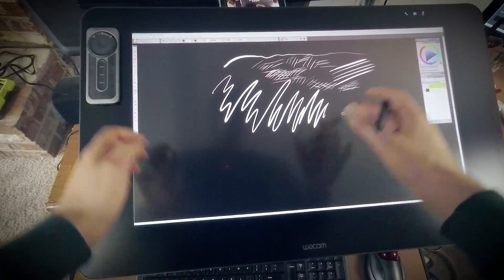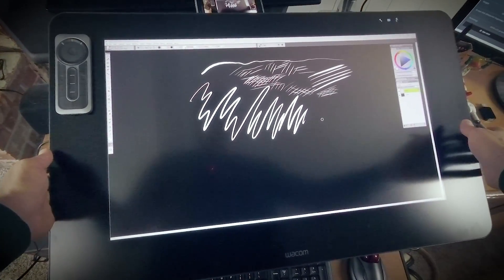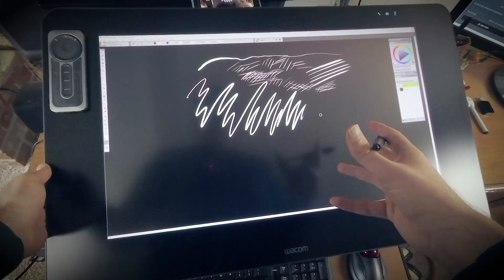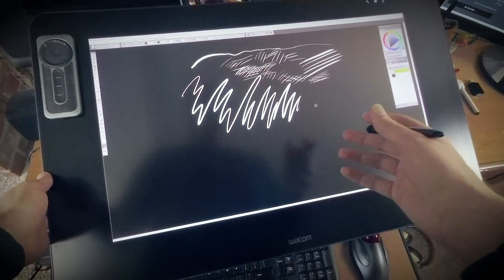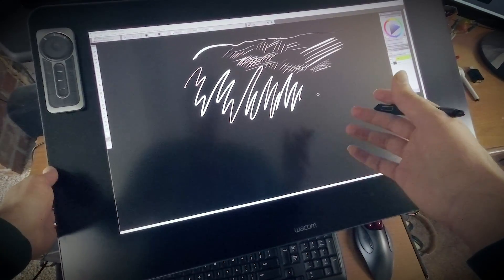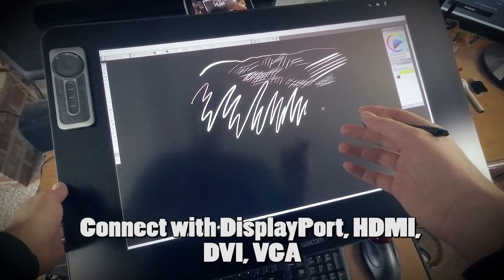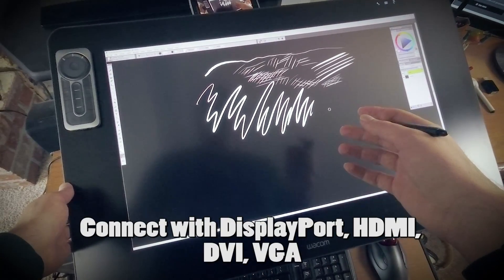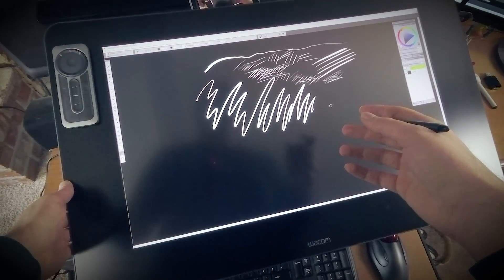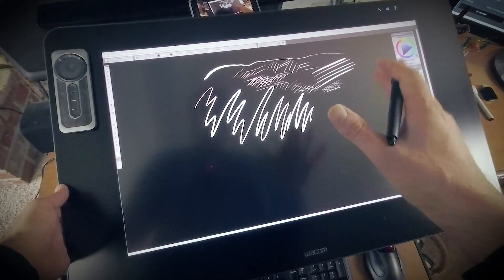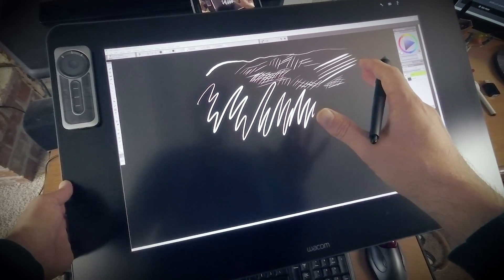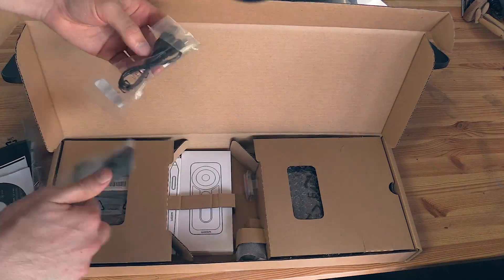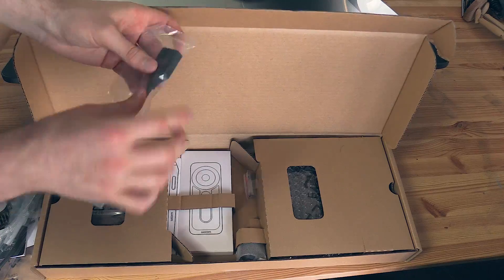This tablet will work with both Windows and Mac. You do need a desktop computer to connect it to. It can connect through a number of ways. I'm connecting it through DisplayPort right now, but you could also connect it through HDMI, DVI, VGA and mini DisplayPort as well. And the good thing about this is it comes with all of the cables and adapters that you need to get this working on just about any computer.